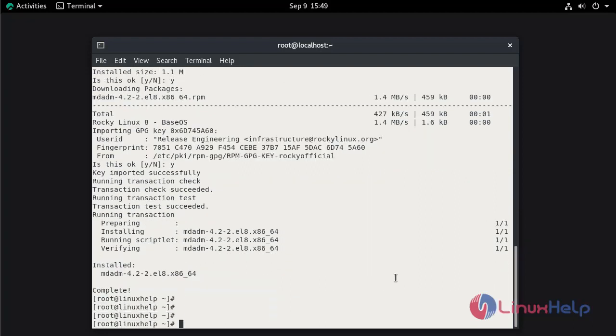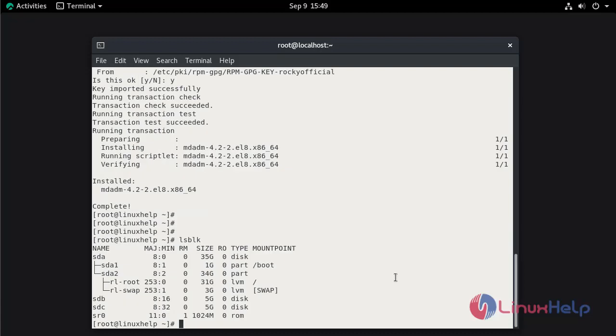Now check the disks available to configure RAID by using the lsblk command. These are the two disks which we are going to configure for RAID.